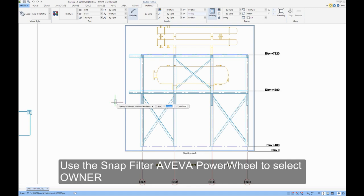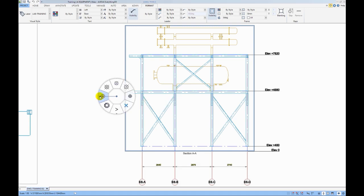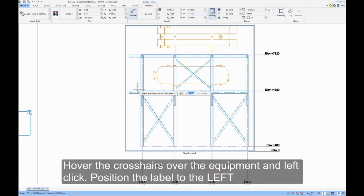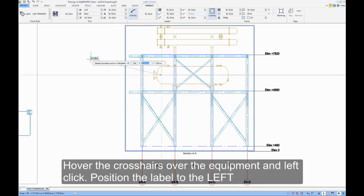Use the Snap filter of Aviva Power Wheel to select Owner. Hover the crosshairs over the equipment and left click, position the label to the left.